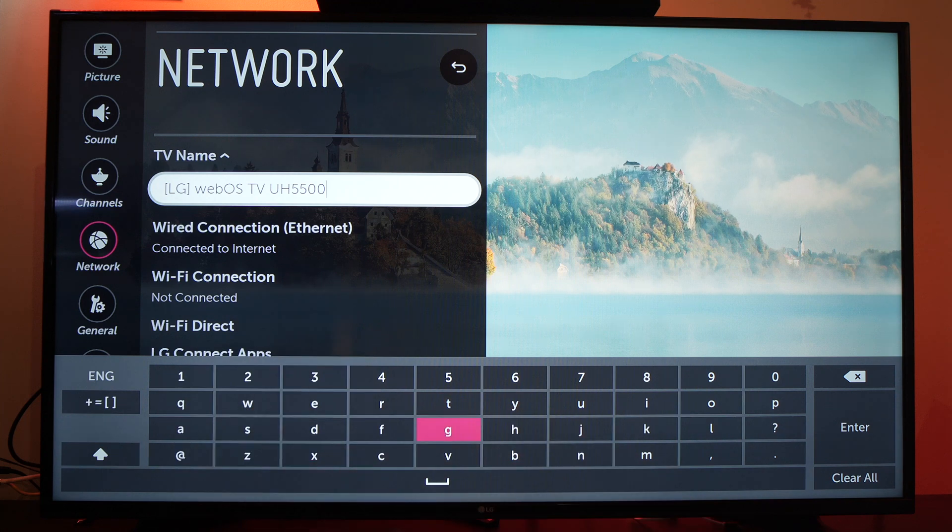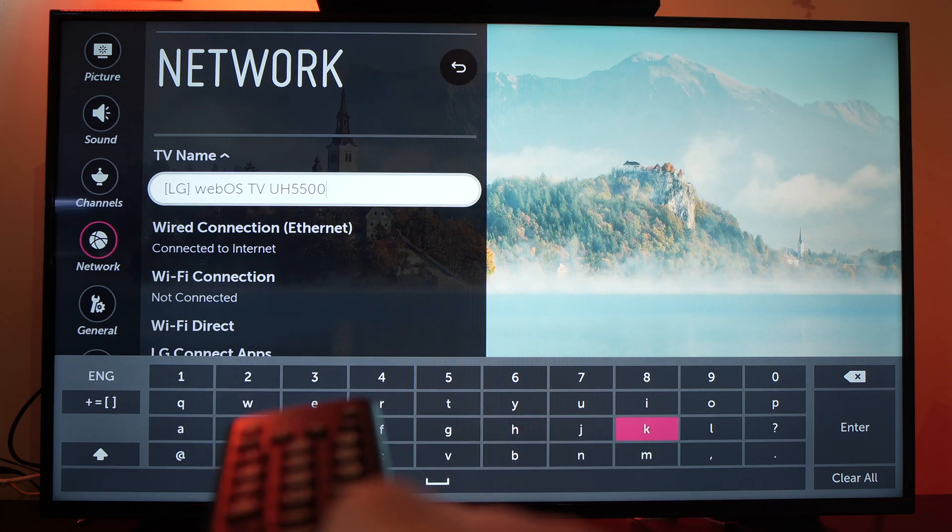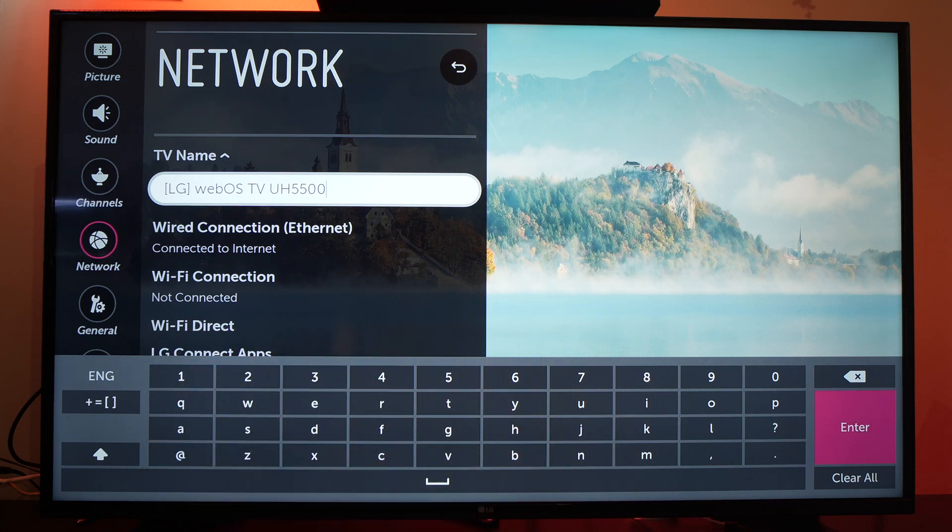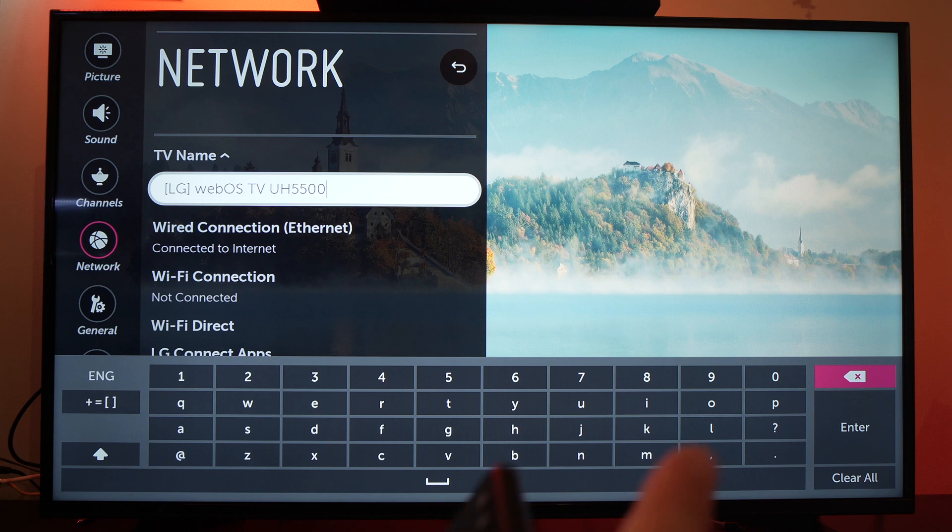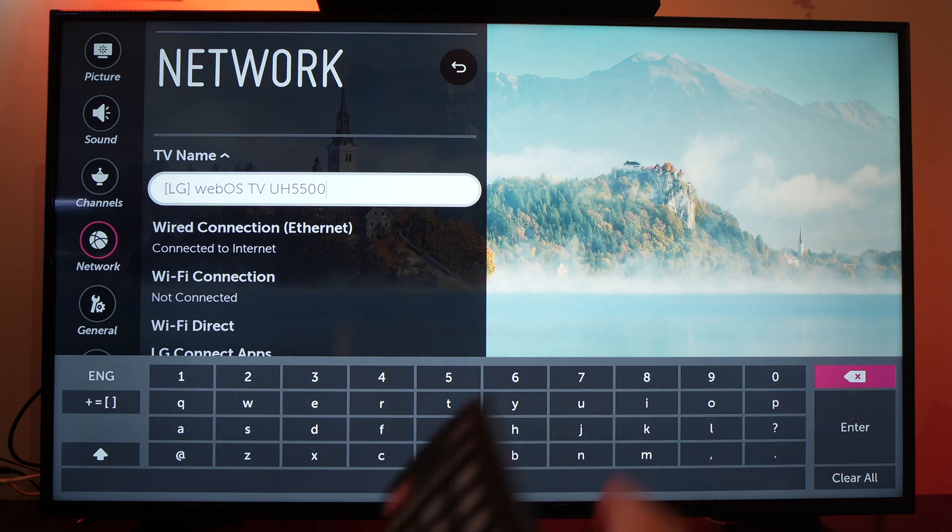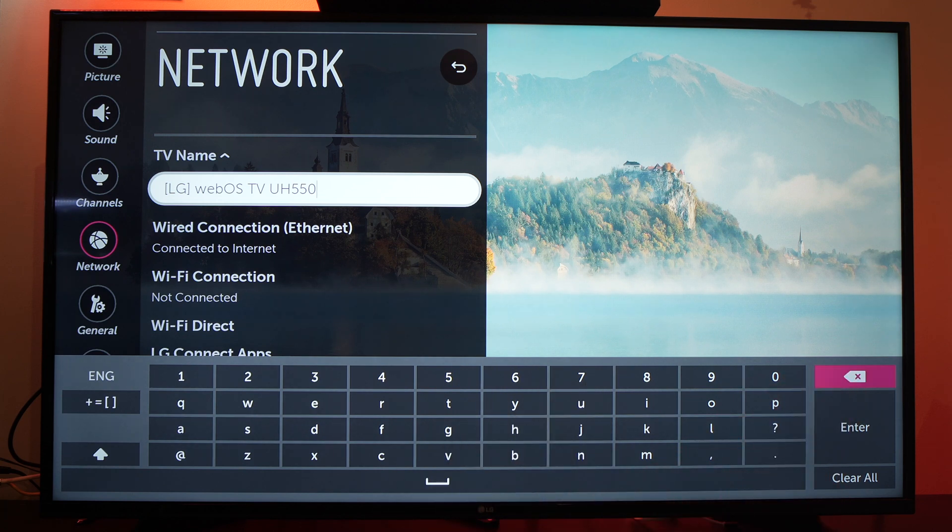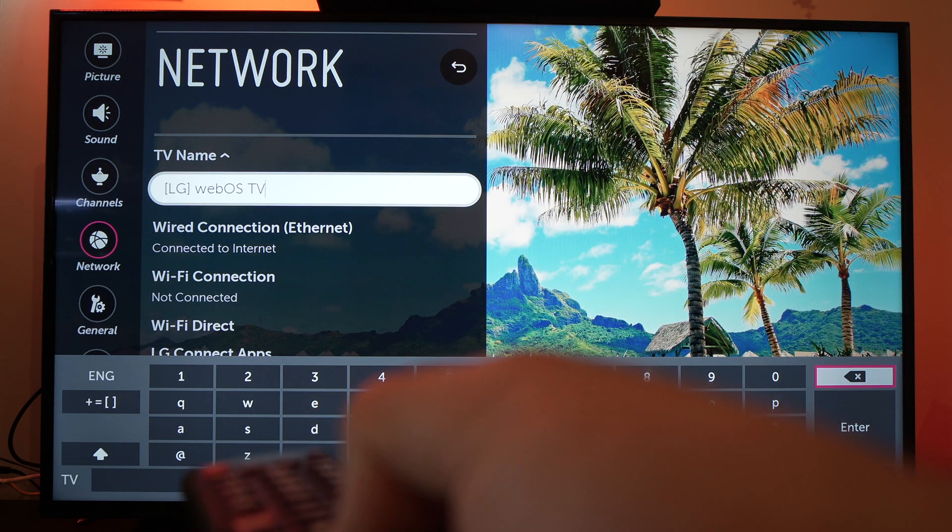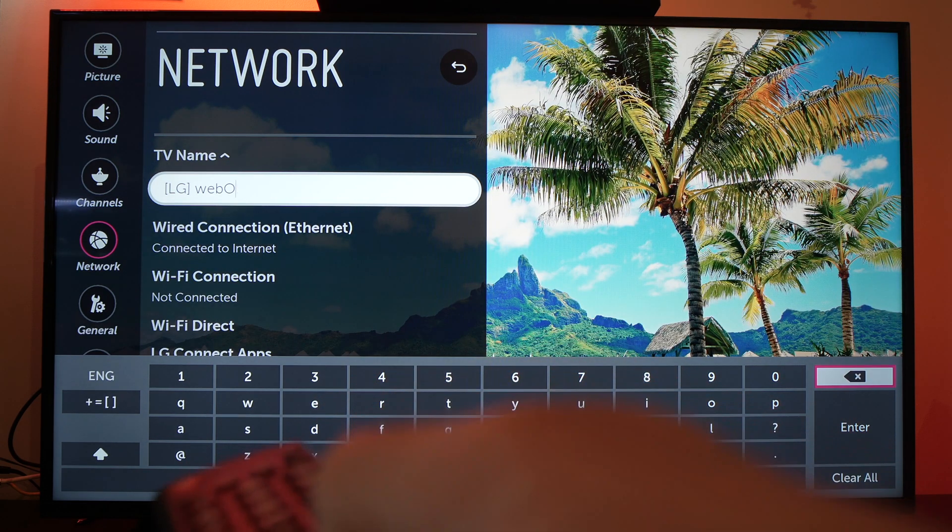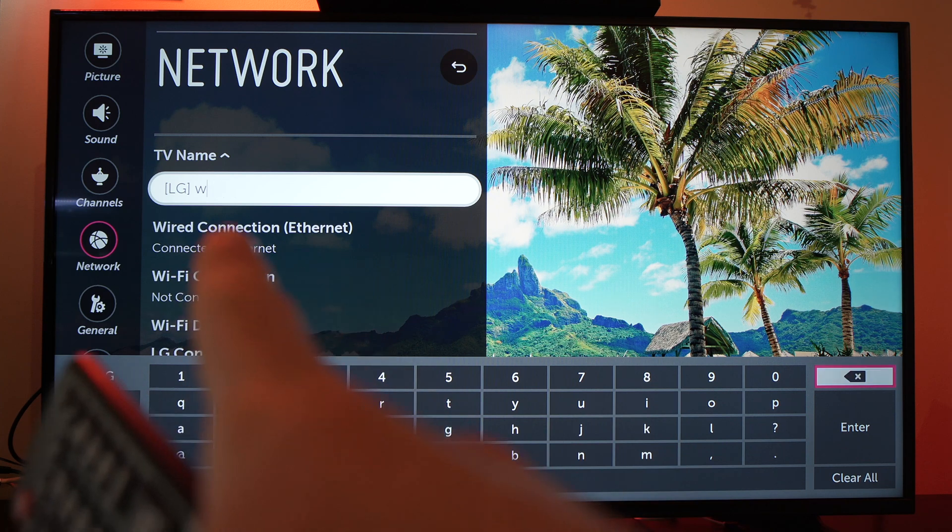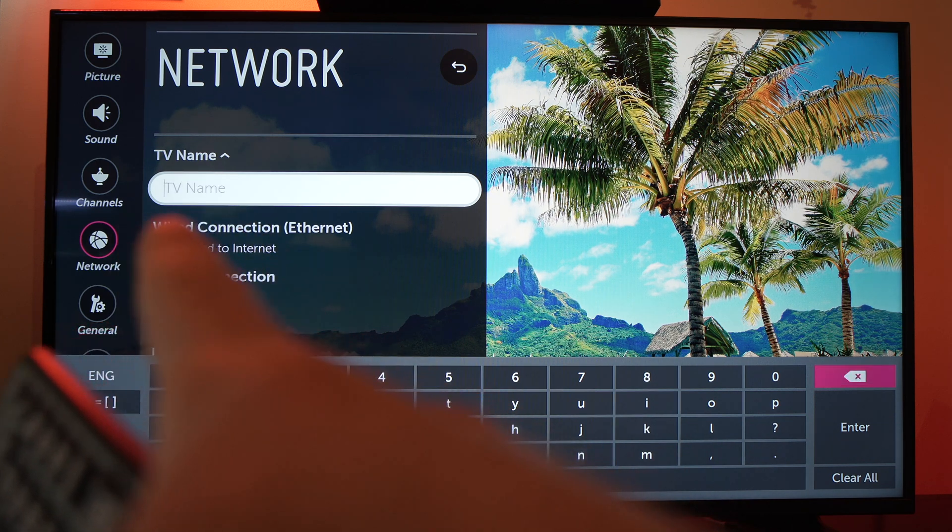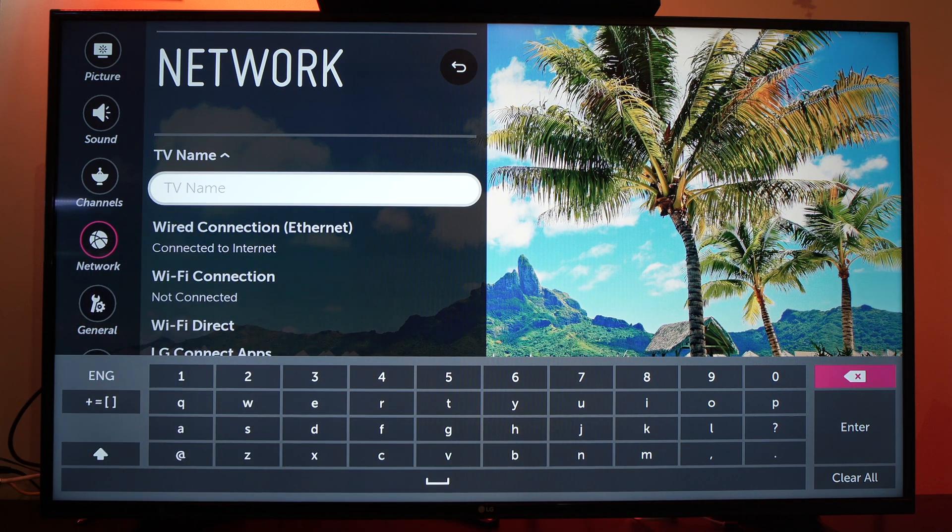You can select the erase option and press the OK button as many times as you want to erase what was already named.